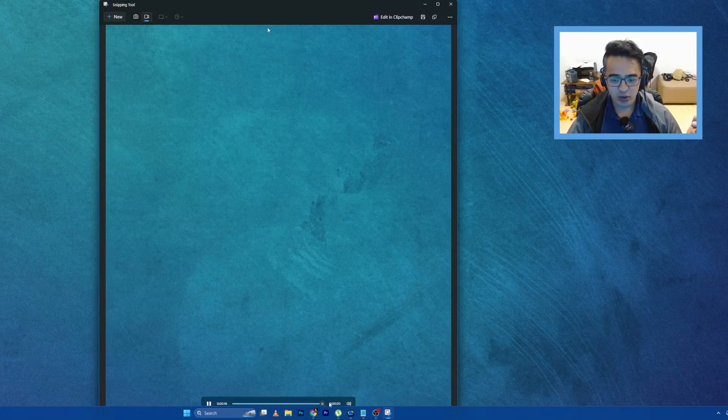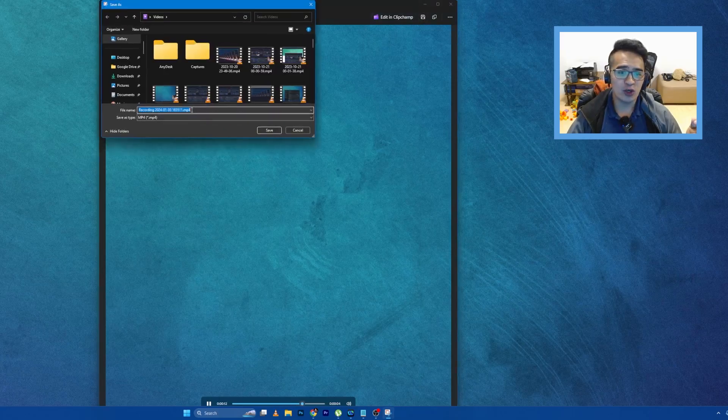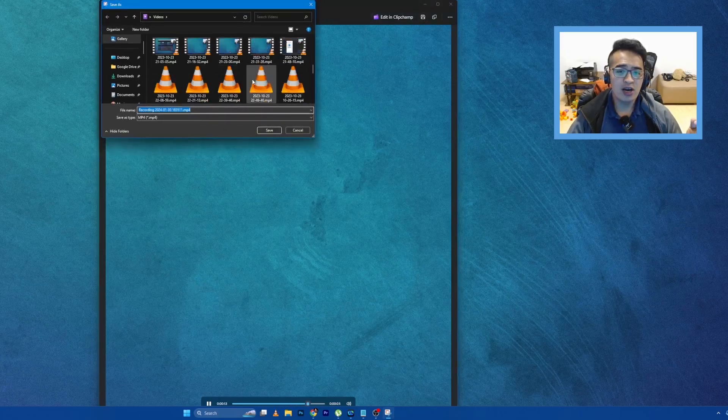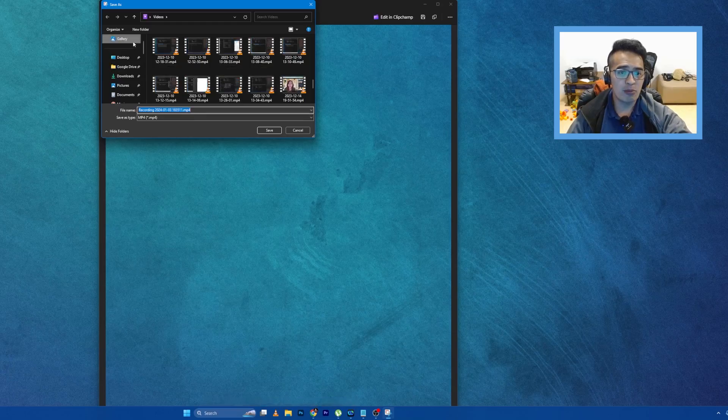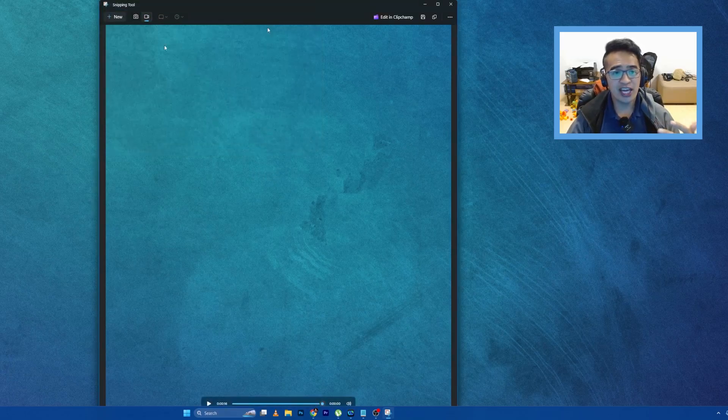And you can go ahead and save this one to a location in your computer. For me the default is for my gallery where it's going to be saved. So you can do that one.